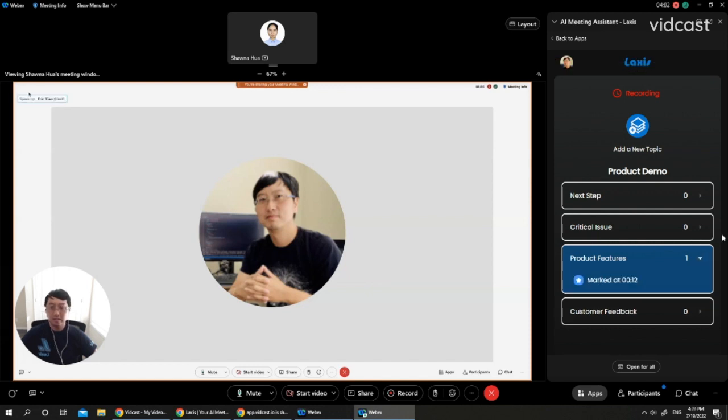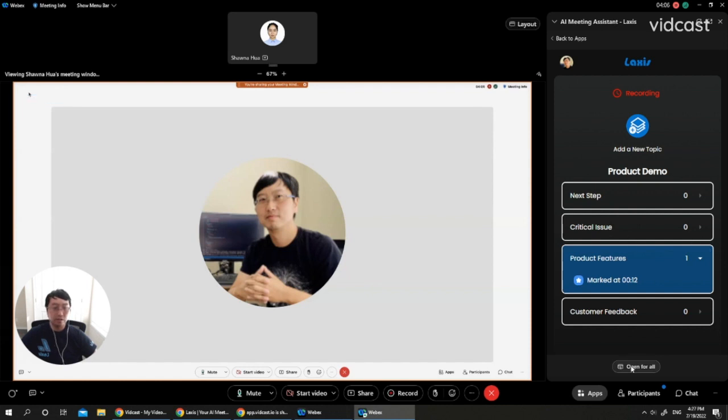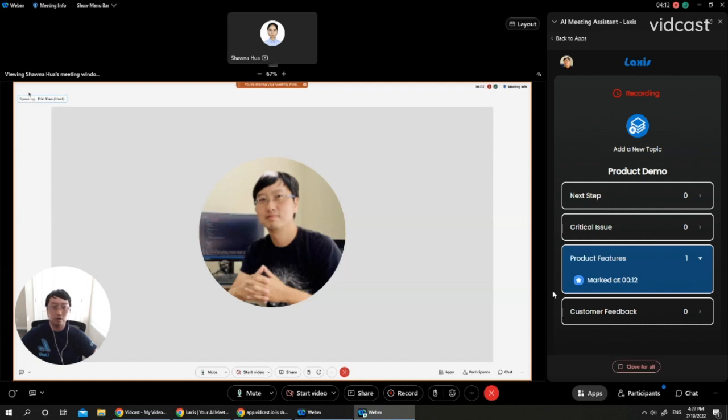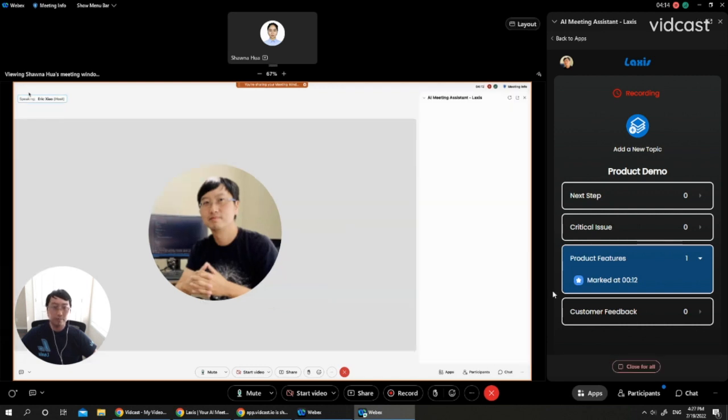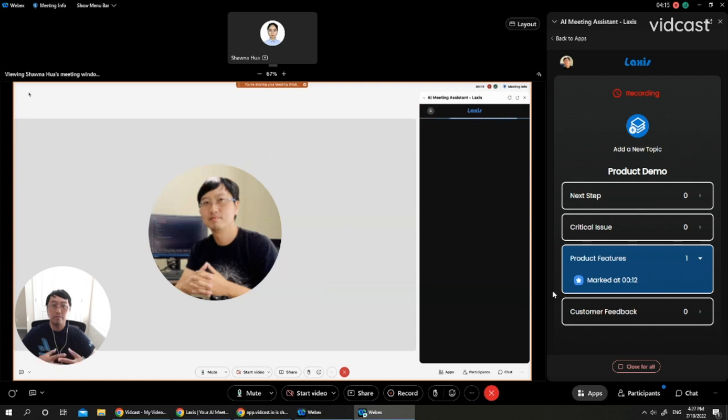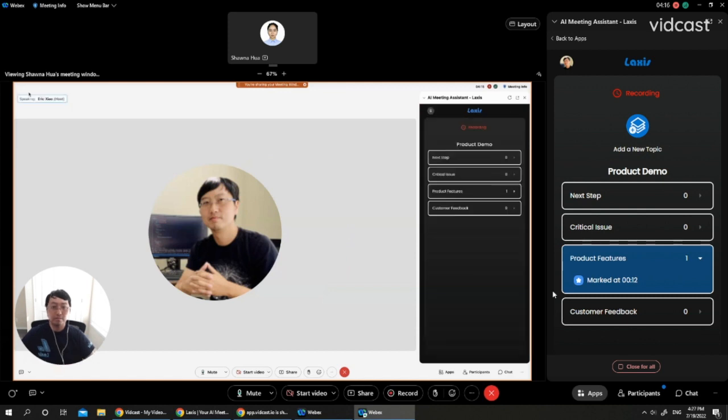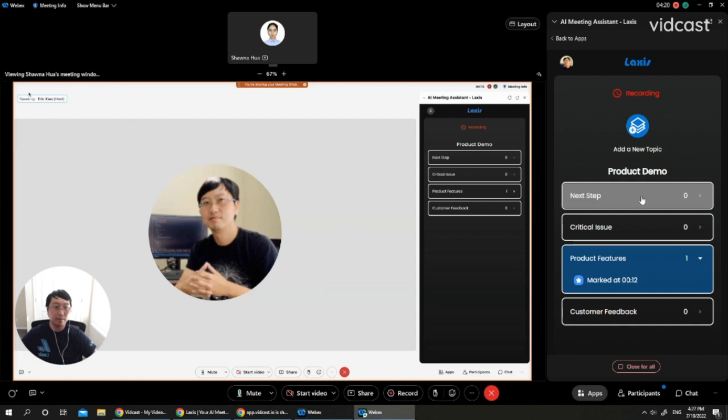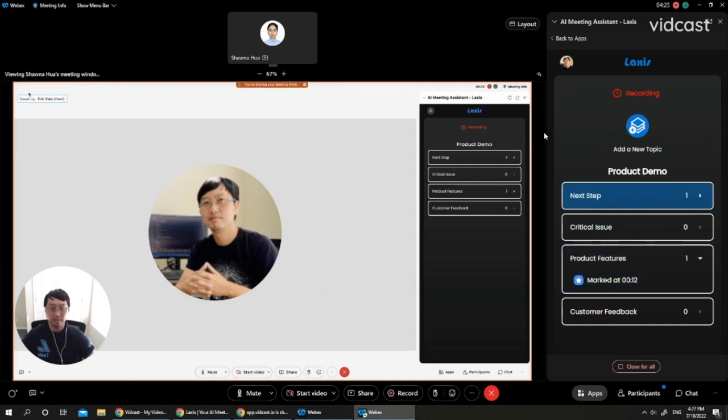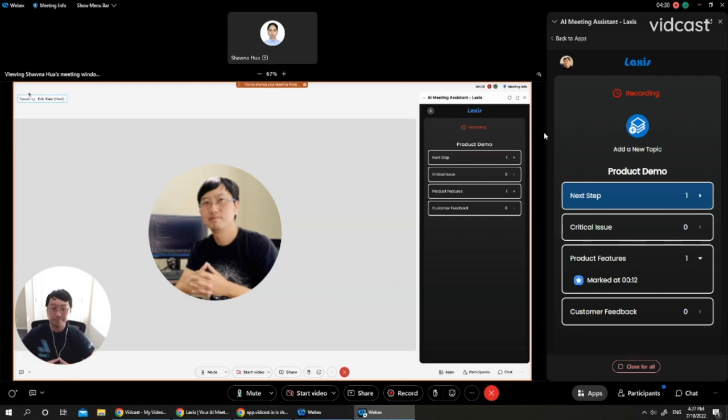And certainly, if you want to collaborate with your teammates, you can click open for all. Right now, you are seeing the screen of Shauna, my coworker. Once I click open for all, it will automatically open the same page on Shauna's panel. So if I click next step, you will see the same tag is being captured on Shauna's panel. So you can collaborate with your teammates in real time on note taking.